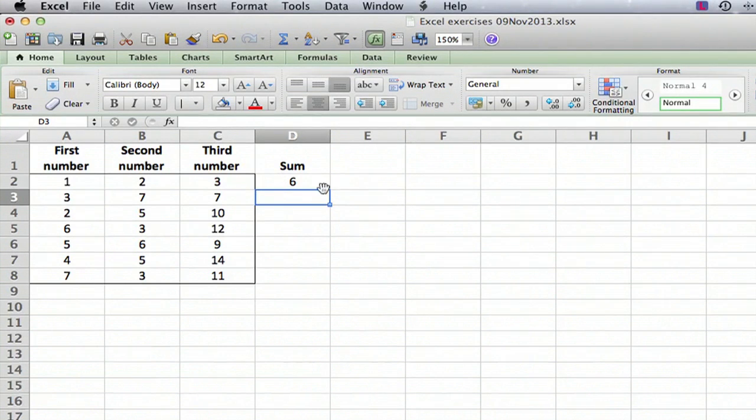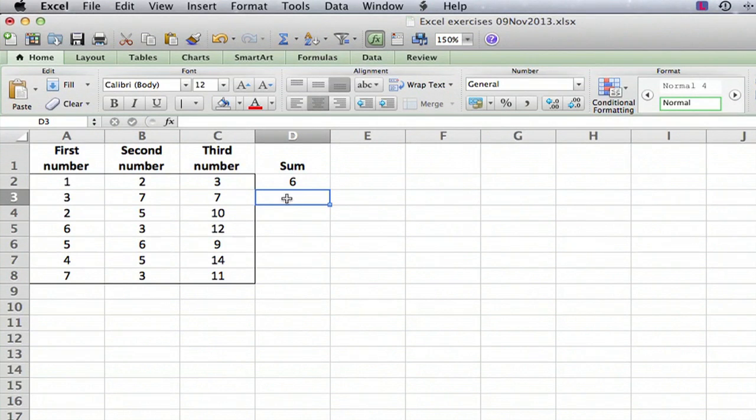Now what we want to do is we want to copy that formula to the other cells. Now of course we could go in here, we could do the same thing for the next line and the next line, but that would be very tedious.